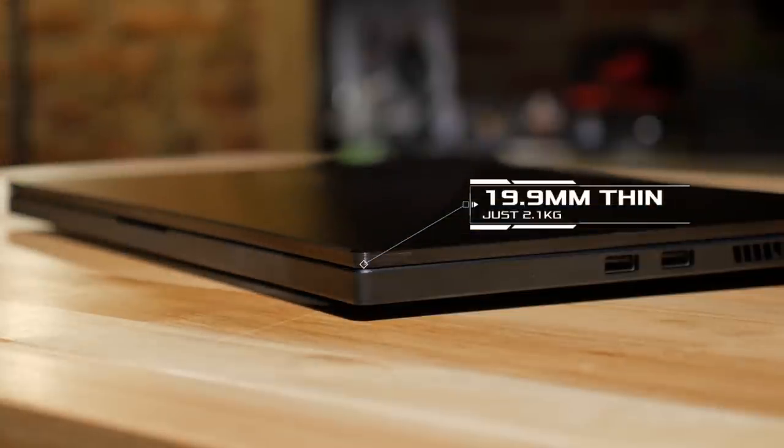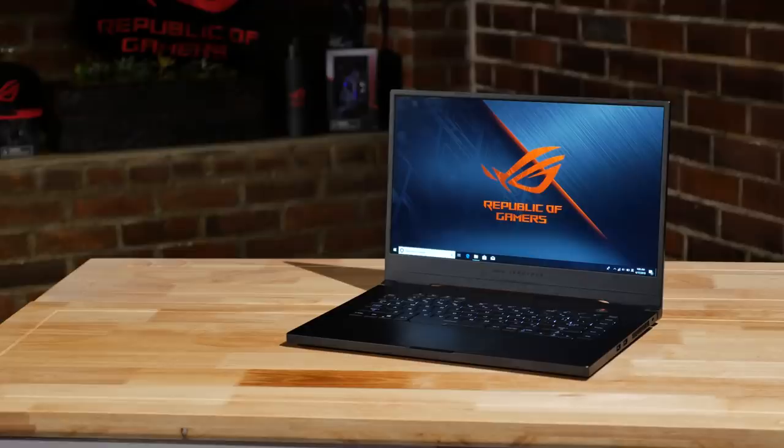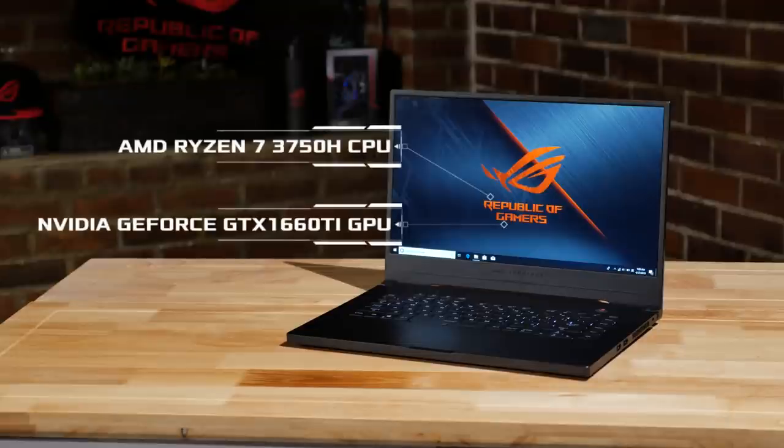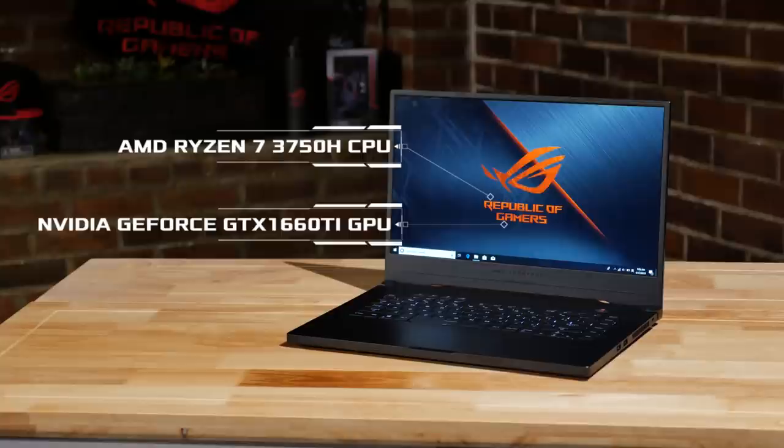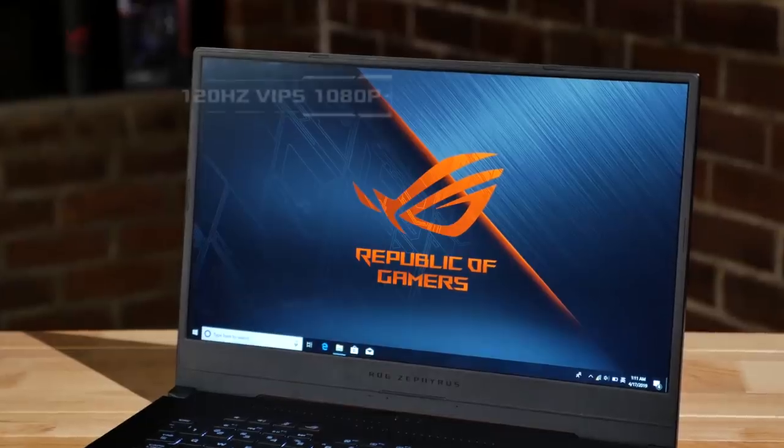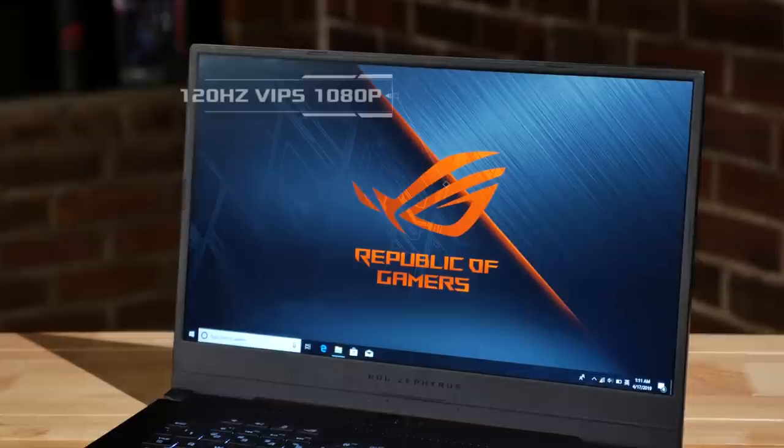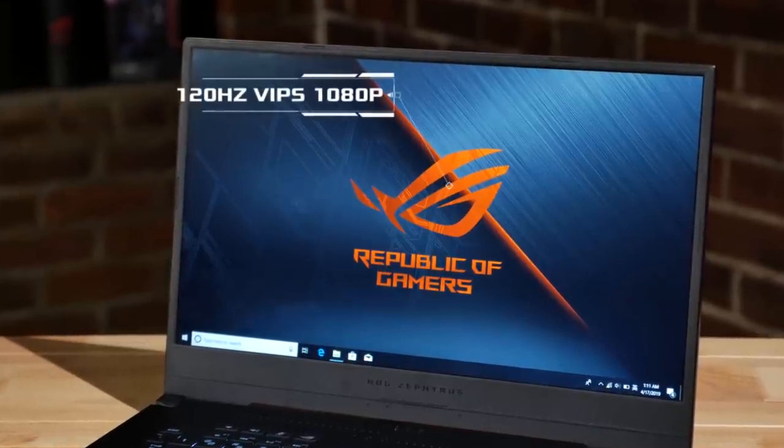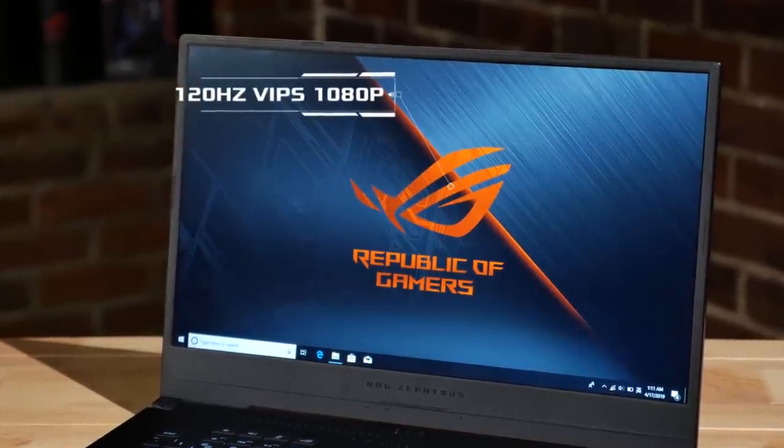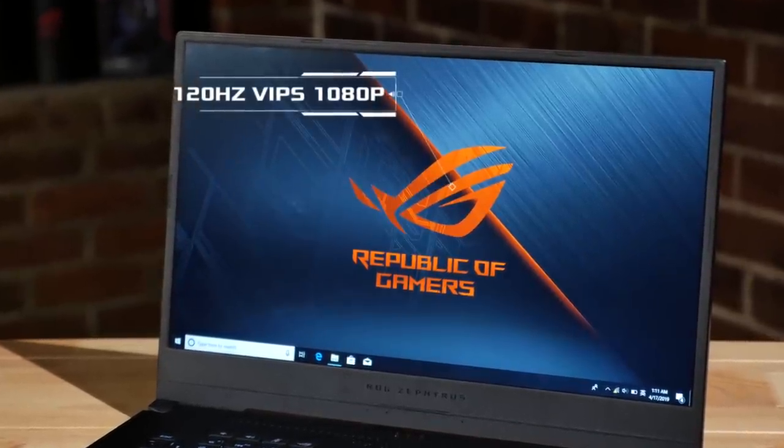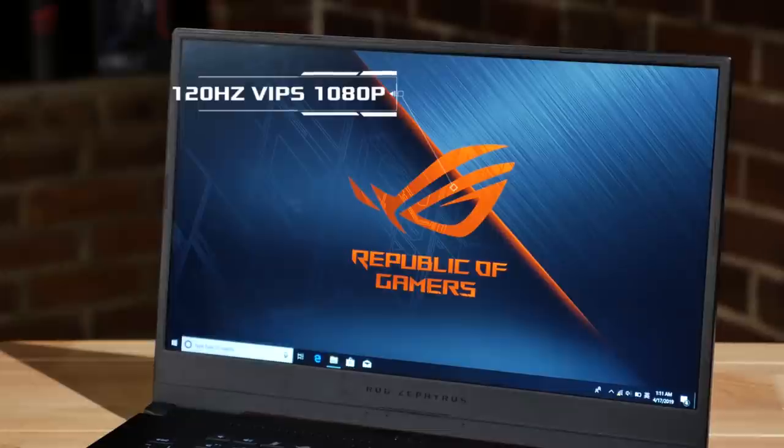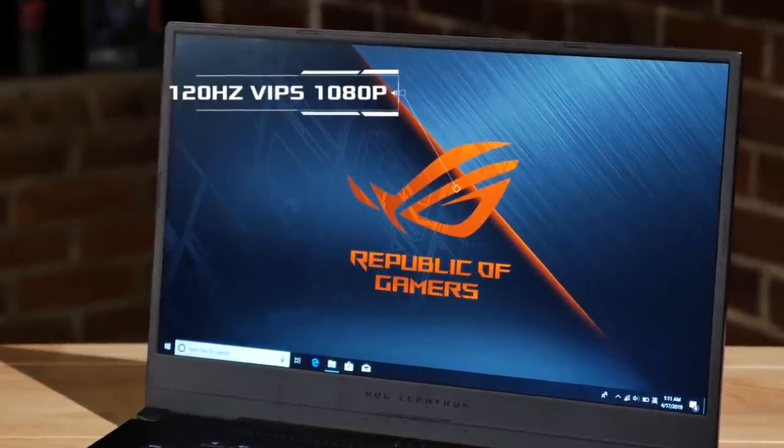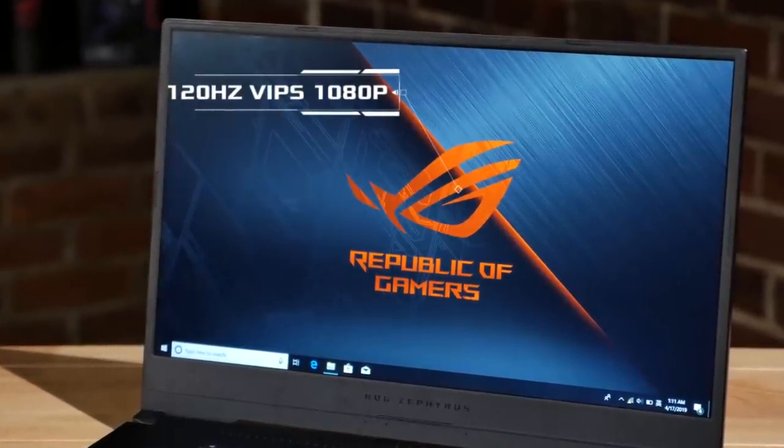However the Zephyrus G is a completely different animal. On the inside it's powered by an AMD Ryzen 7 3750H CPU and an Nvidia GeForce GTX 1660 Ti GPU. With these components and up to a 120 Hertz VIPS 1080p display, the Zephyrus G will give you the best FPS per dollar out of anything in its class.